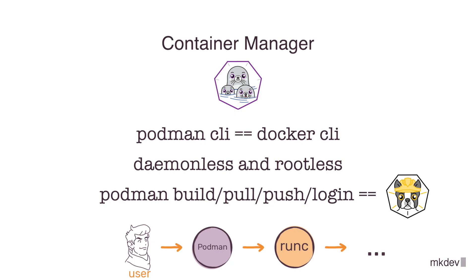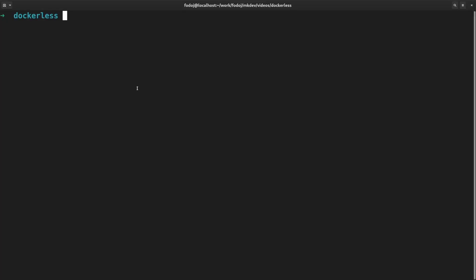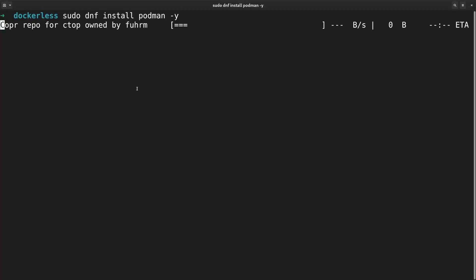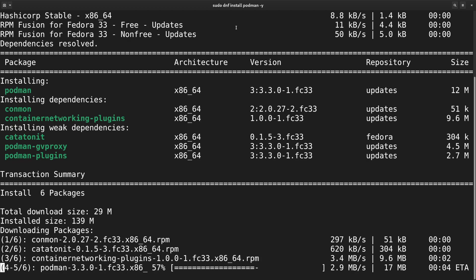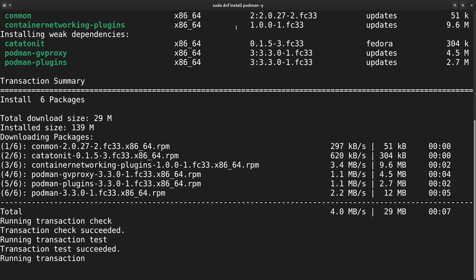Podman builds on top of everything we've discussed so far. It is compliant with OC standards, supports rootless containers, and works nicely with other tools from the container landscape. To install Podman, simply run yum install podman -y and proceed to the next lesson to see it in action.